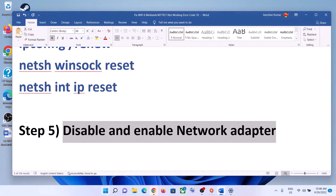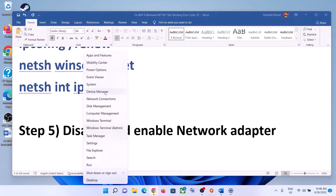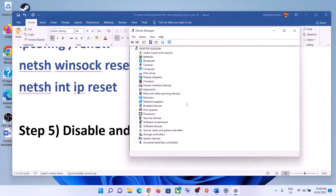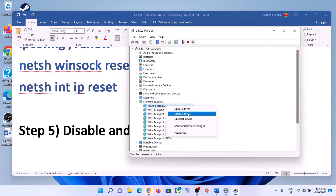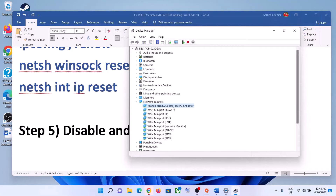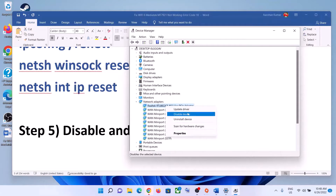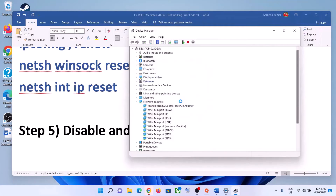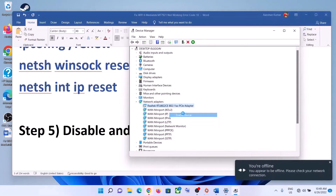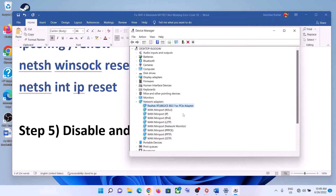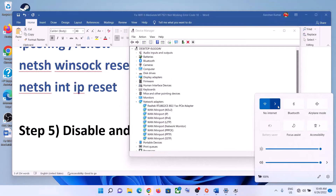After the system restart, connect to your Wi-Fi. The next step is to disable and enable the network adapter. Right-click on the Start menu and click on Device Manager. Expand Network Adapters, select your wireless network card, right-click and click Disable Device, then click Yes. Then right-click again and click Enable Device, and connect to your network.